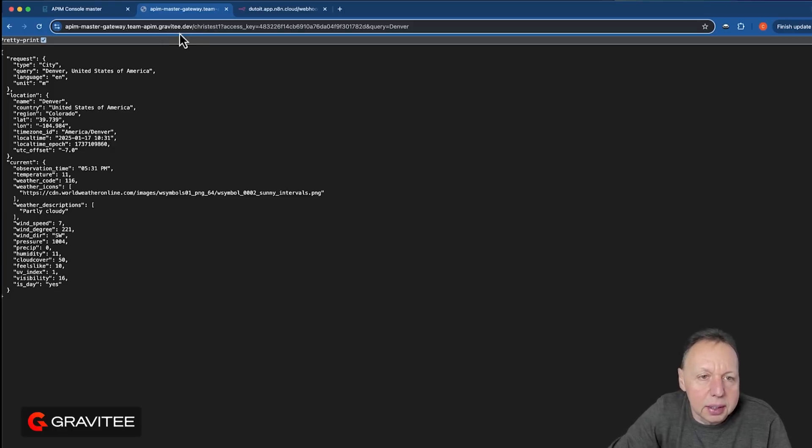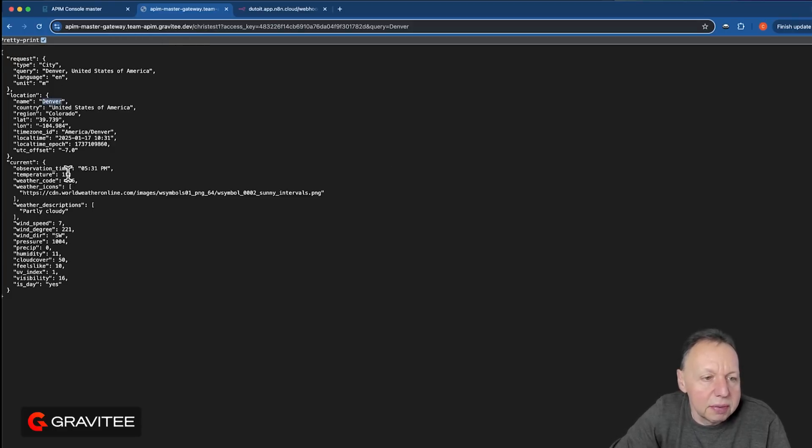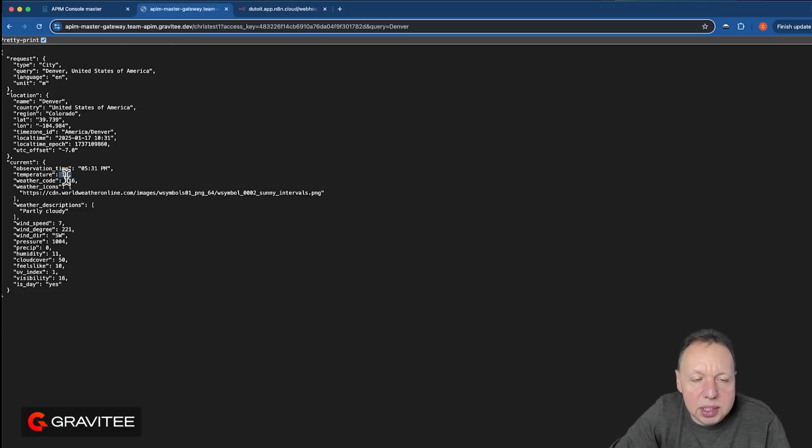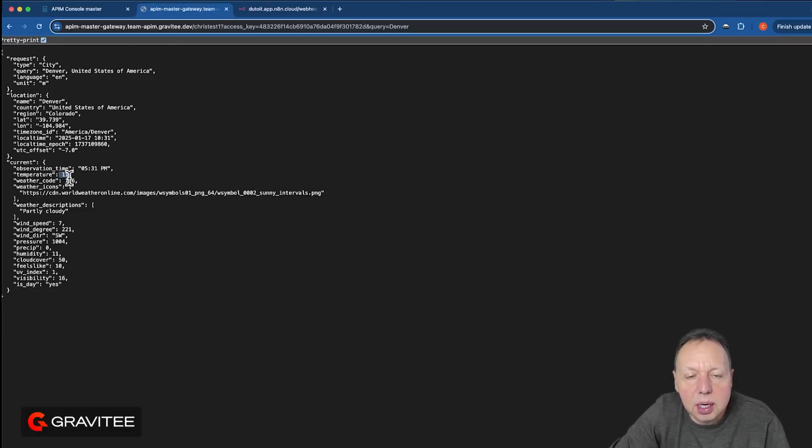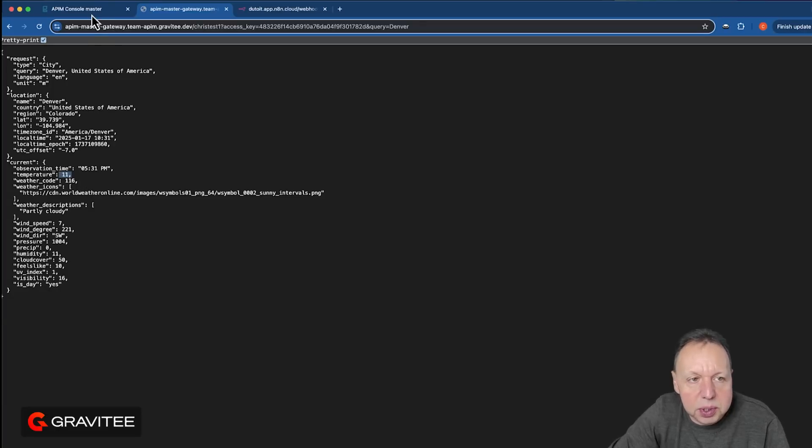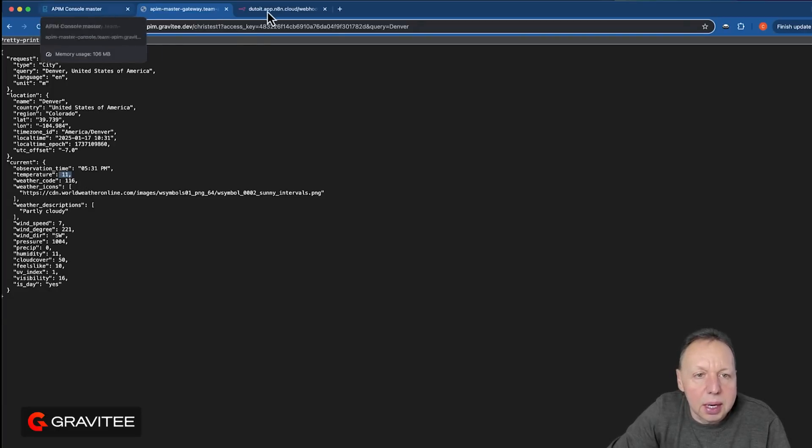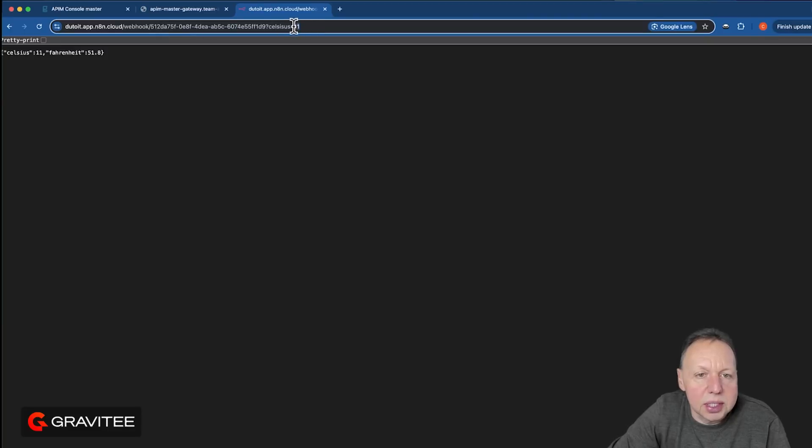All right, so we have our API here. This is the API that returns the weather. Based on my location of Denver, it returns the time in Celsius. As we looked at in the lightboard, we want to convert this to Fahrenheit before sending the response back. And we have this conversion API, which will just take the Celsius and return the Fahrenheit for that.